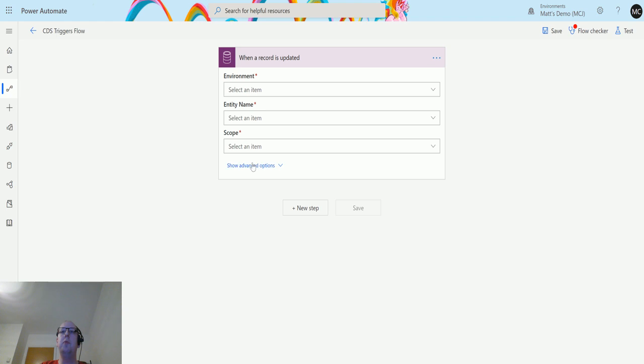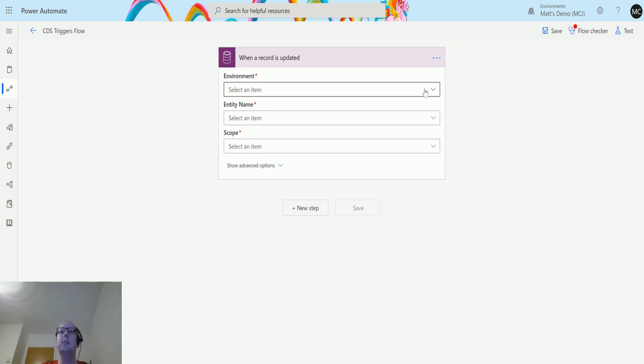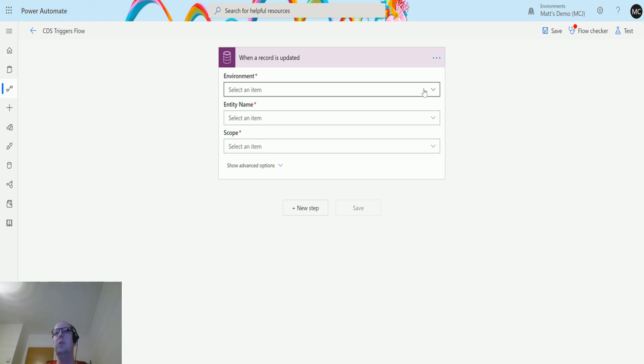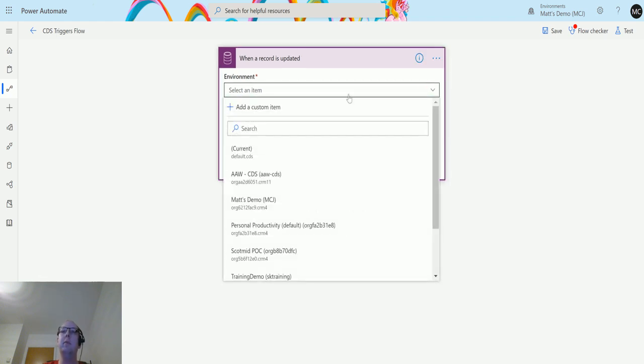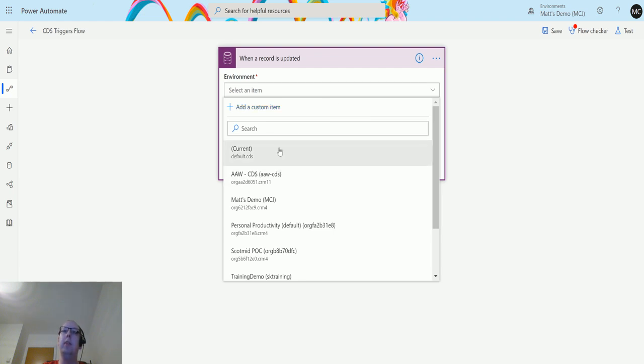When I click that, I have three options and some advanced options down here. The first option I get is environment, so I can specify the environment I want this to run in if you have multiple environments. Say you have a sandbox as well as a production, you can specify which one you want this to run in. This has the ability to use the current environment you're in, or you can specify an environment as well.